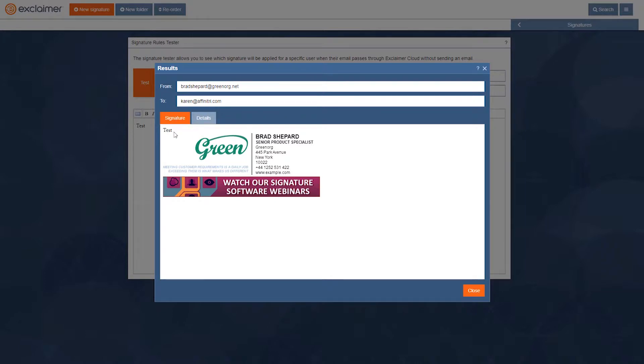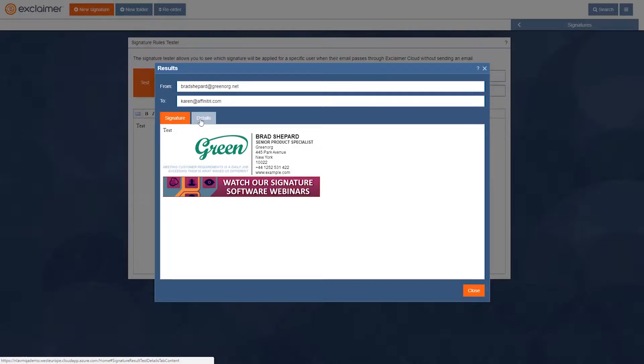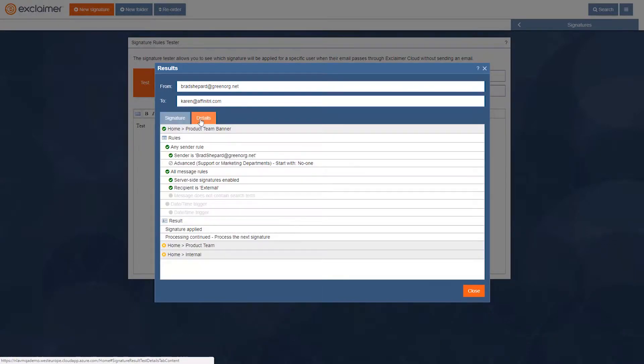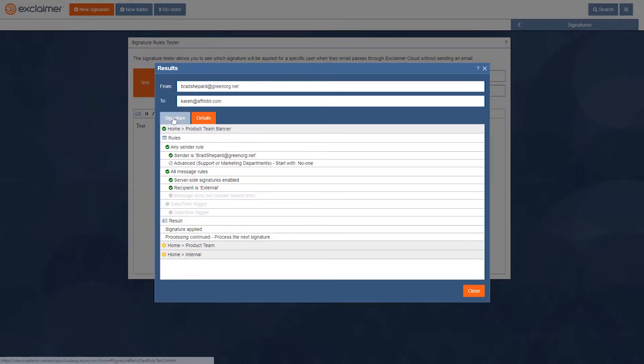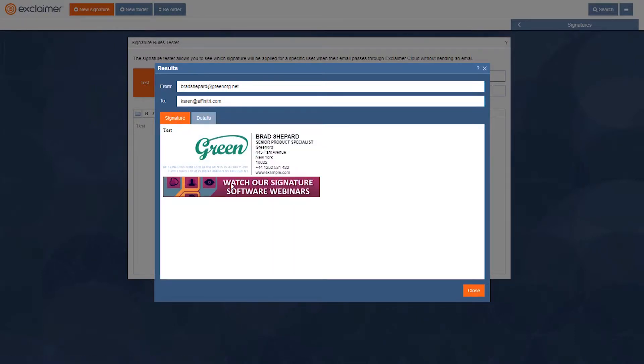But if I go over into details, we can also see why that signature was added. So if I click over here, it's got the names of various signatures. We've got Product Team Banner, and as you can see, this is the one that includes a banner.